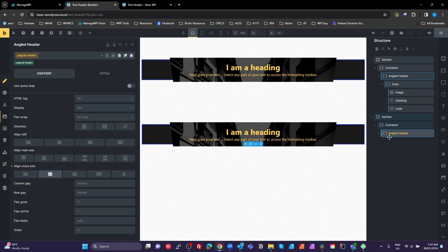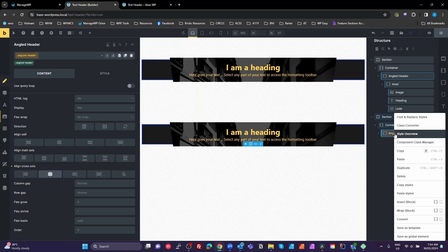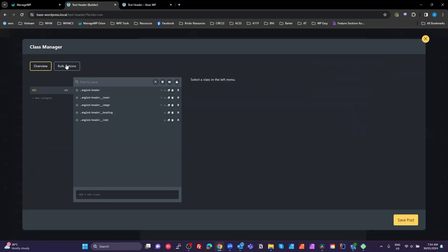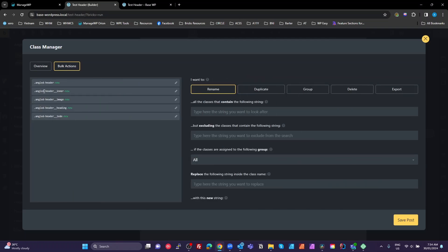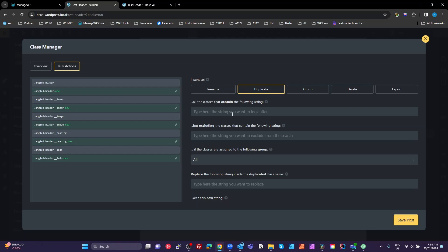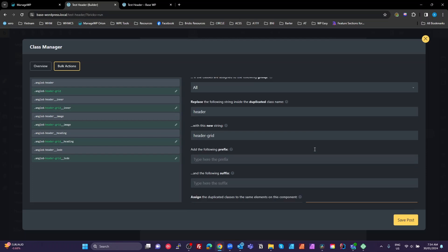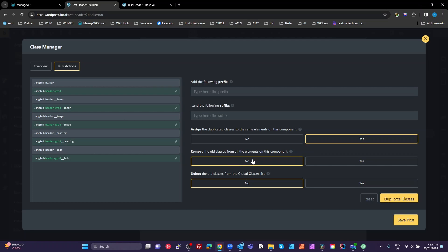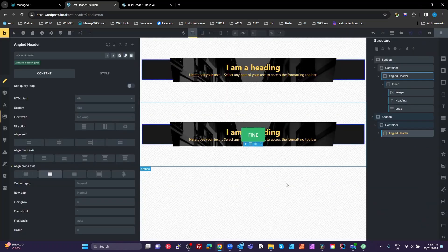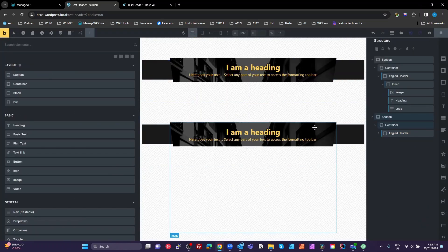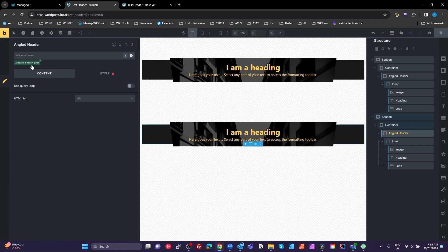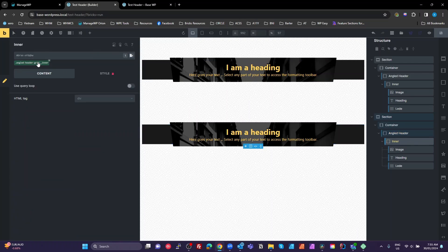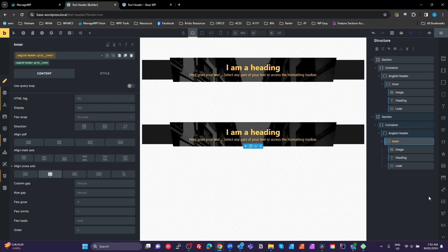Advanced Themer, just right click, go to my component class manager. I can see bulk actions. I can see I've only got these classes here, so I don't need to filter. If you've got more classes here that you don't want to include in your bulk actions, you need to type something here that's in the ones you want to filter them. We want to duplicate these classes and we're going to replace everything that's got header with header grid. So now everything that has the word header, we're going to have that renamed to header grid. We want to remove the original classes from the elements. So I'm going to hit yes, duplicate the classes, save the post and close that. So here's our second set now. All of these now have the new name of header grid, header grid inner, etc. So we've got a new set.